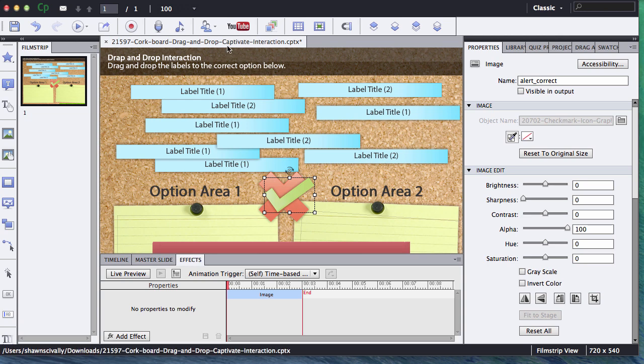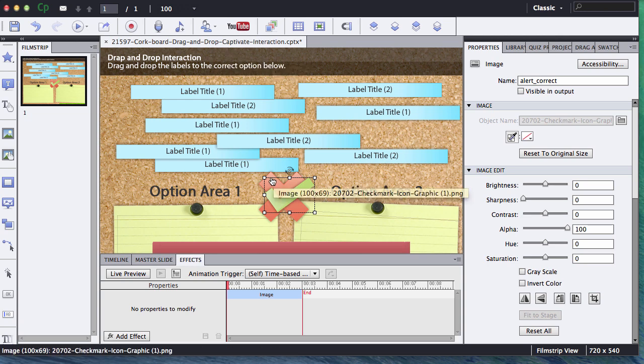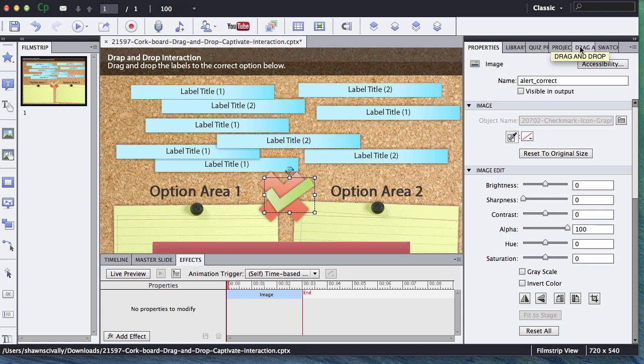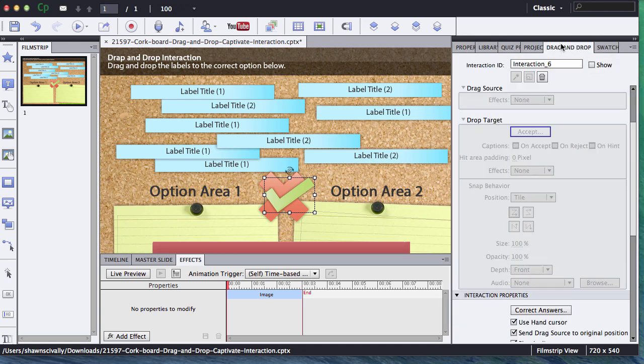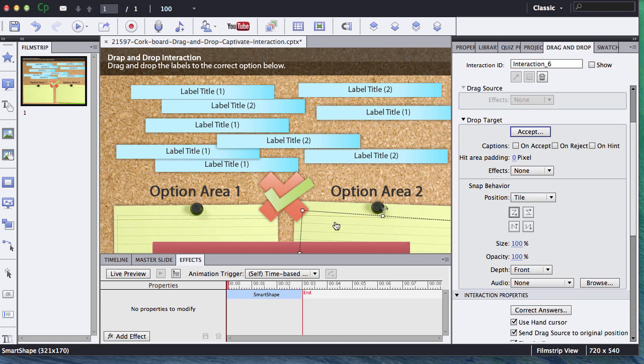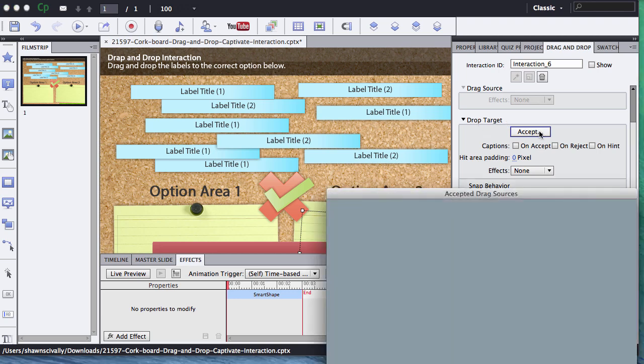OK, so I've set up my advanced action. I've got my graphics to not show when I publish, and I've given them the names that are appropriate there. Next thing I'll do is I'll go to my drag and drop tab. I'll want to select each one of my targets separately. So first I'll do the option area two, and I'm going to click on the drop target area. I'm going to click on this Accept button.